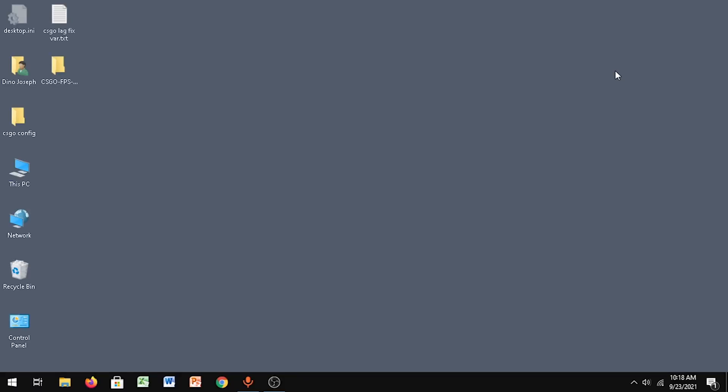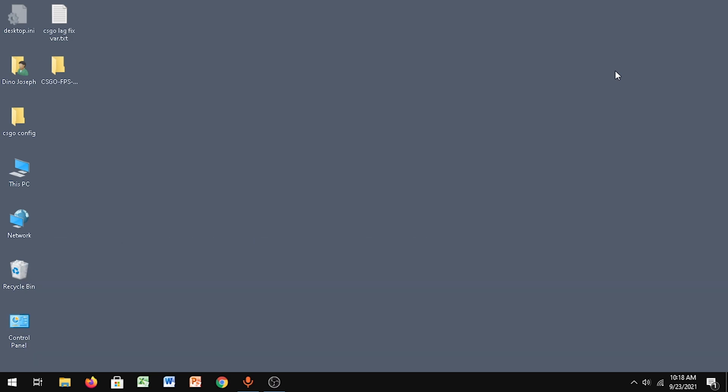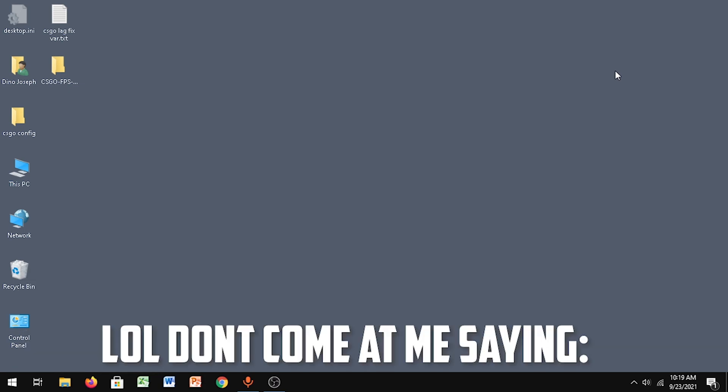The next step is for all laptop users - make sure you plug in your laptop while you're playing any game. This will give you a massive FPS increase and your laptop won't lag. You won't experience much FPS drops if you plug in your laptop while you're playing.